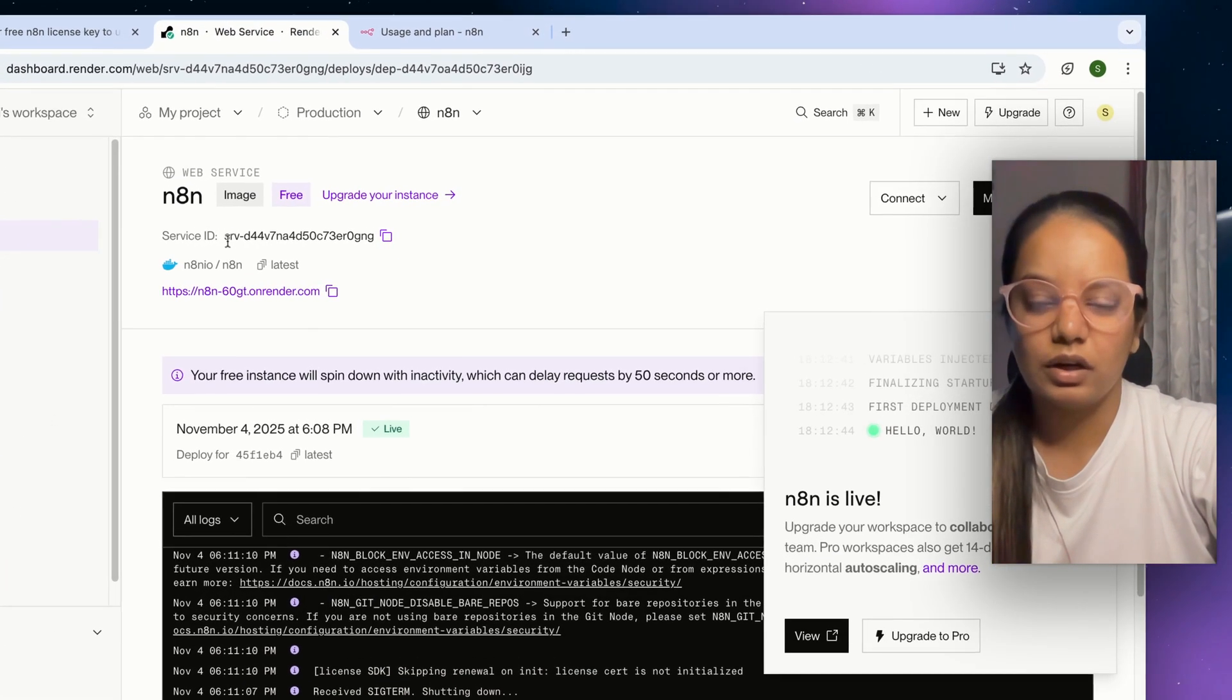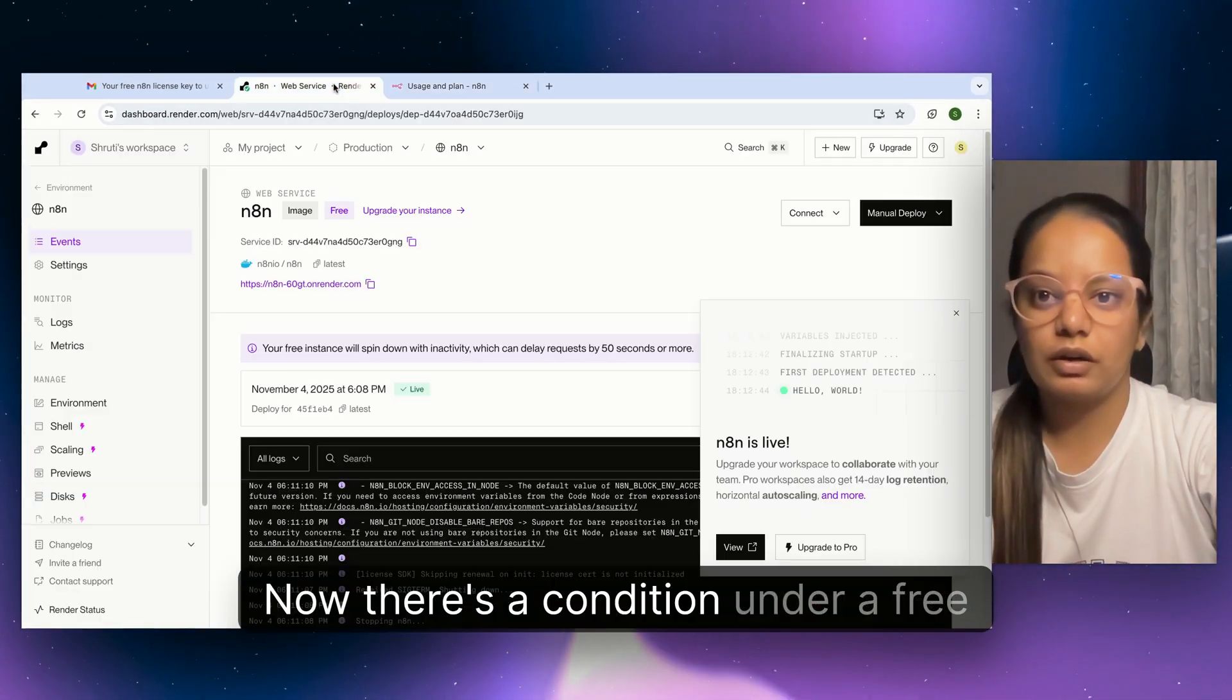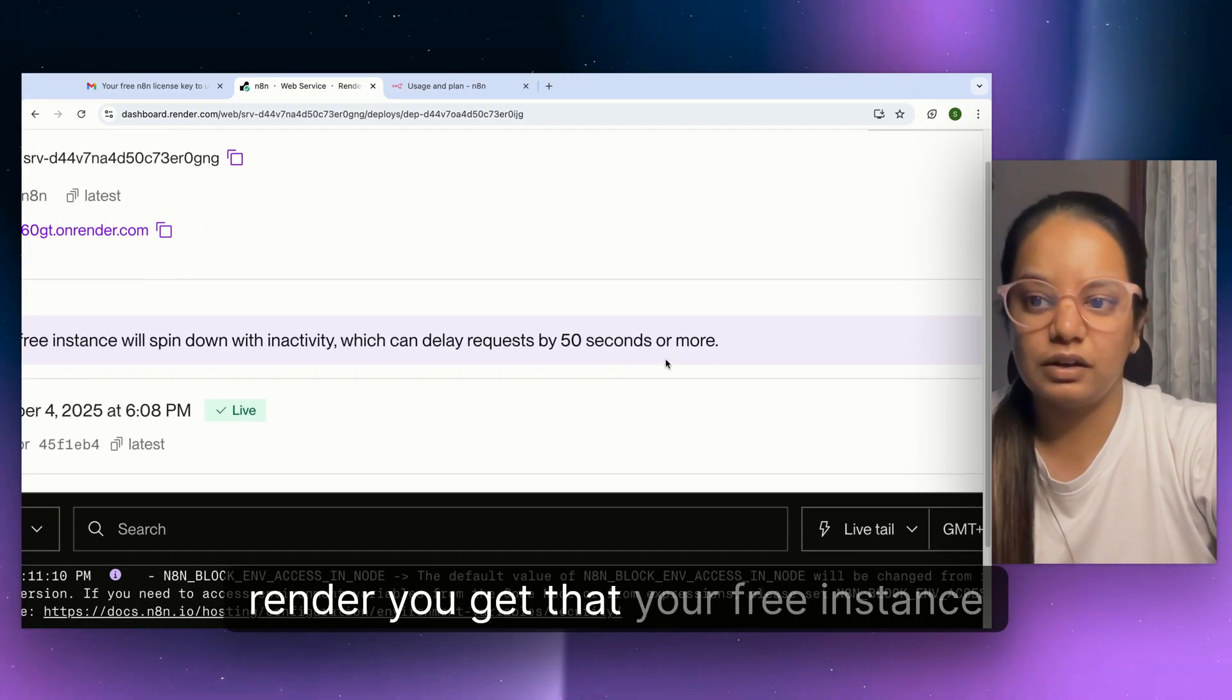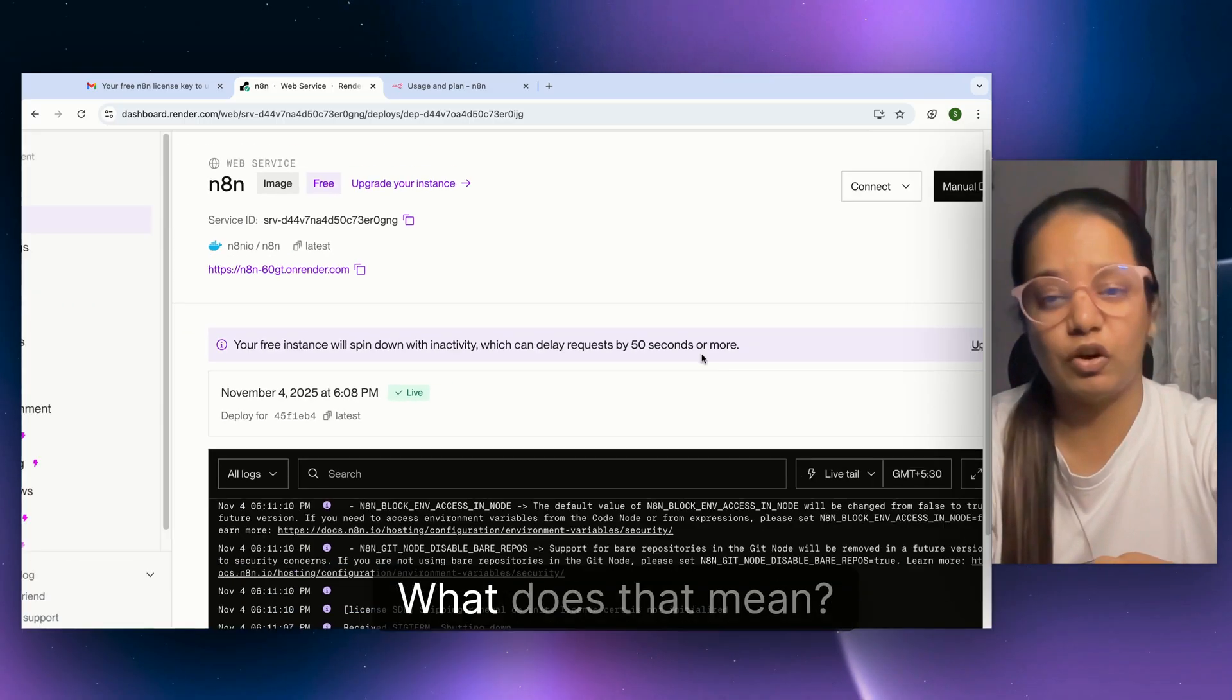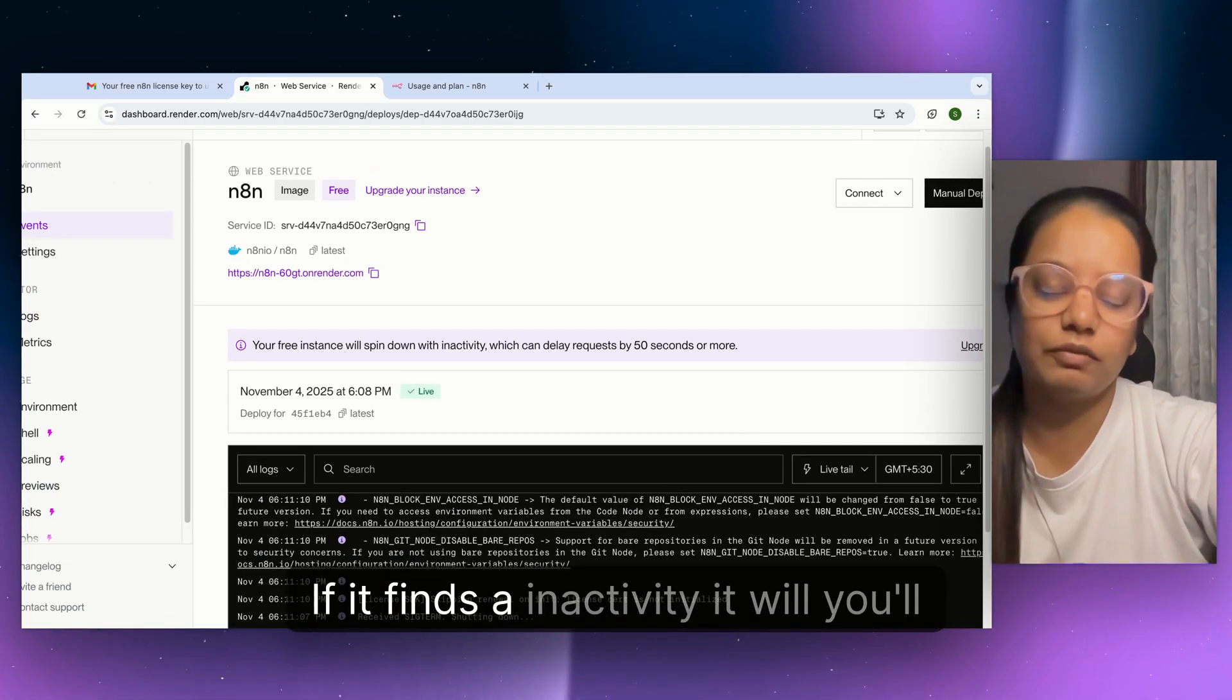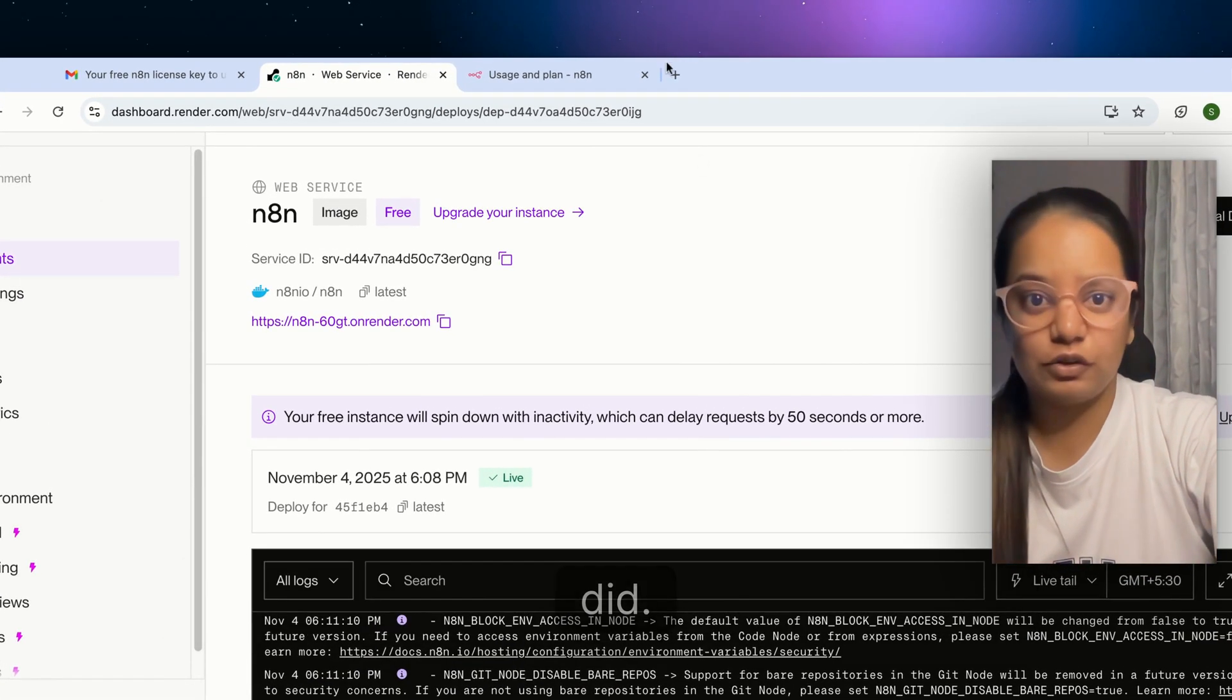Your n8n is now active for free and you can access it on the particular URL you got from render.com. Save this URL and password. Now there's a condition under the free plan: your free instance will spin down with inactivity which can delay requests by 50 seconds or more. That means every 50 seconds it checks for inactivity, and if it finds inactivity you'll have to do the setup again.